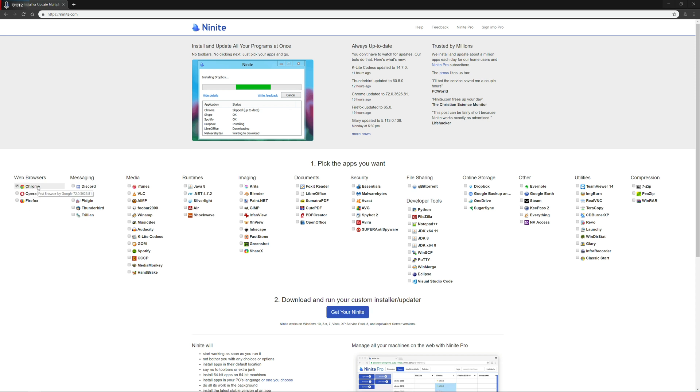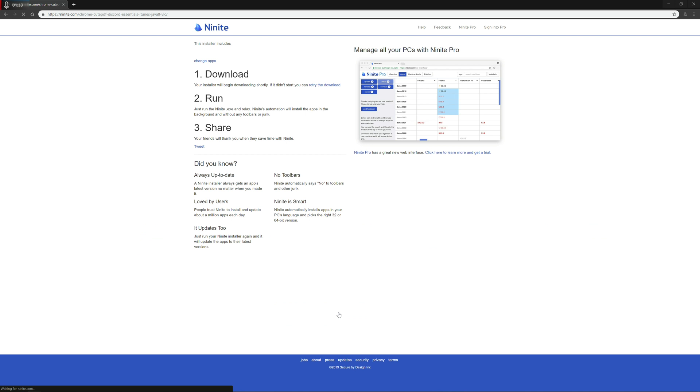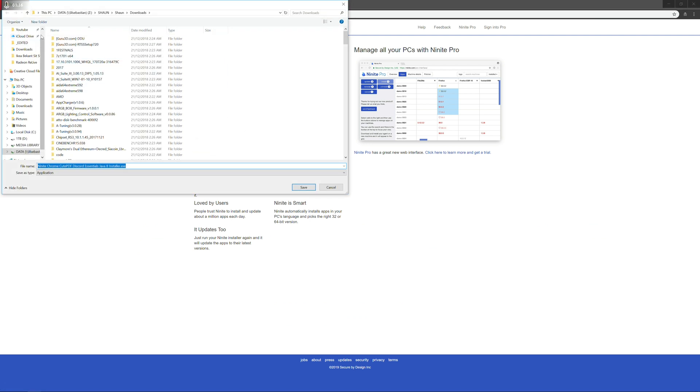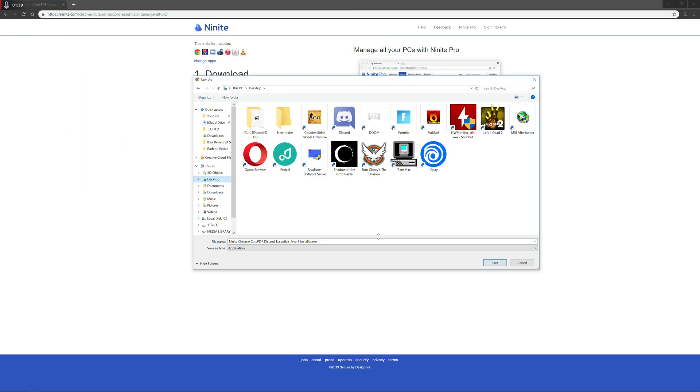You can go ahead and basically tick, for example, your web browsers that you want, messaging apps, things like iTunes and VLC, your Java runtimes, PDF readers for an office, any security essentials that you're regularly installing, and things like Dropbox and WinRar. Once you've done that and you've selected your preset, you click get your Ninite, and then it will download to your computer the file for extraction, and the name that it gives it is the name of all the applications you've selected.